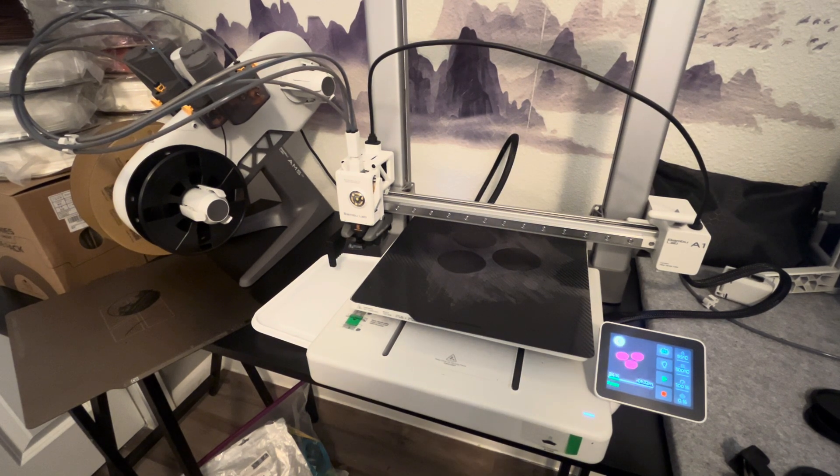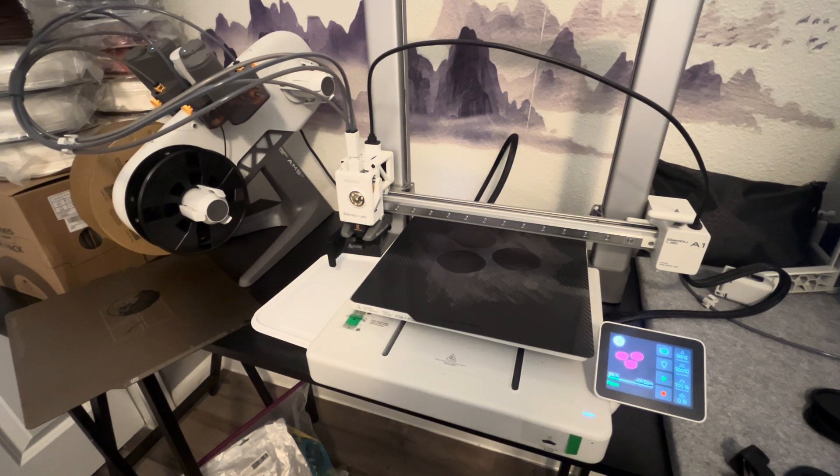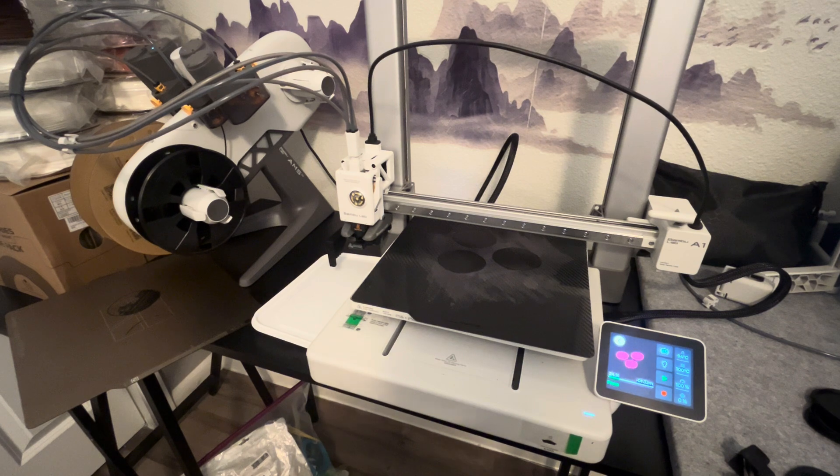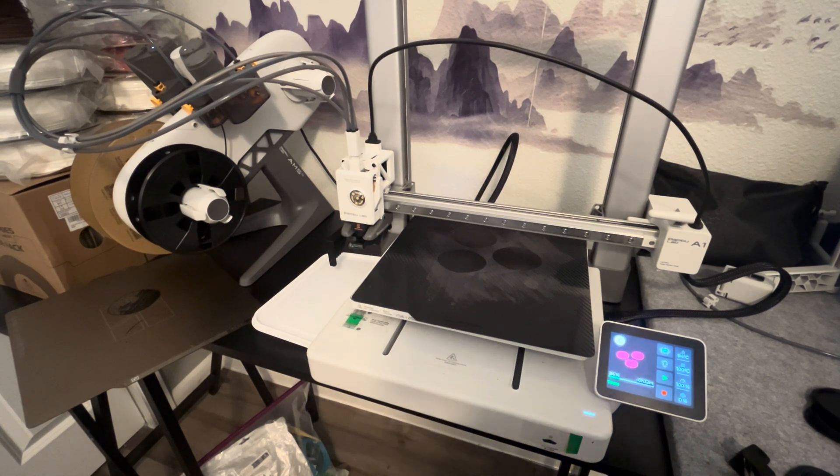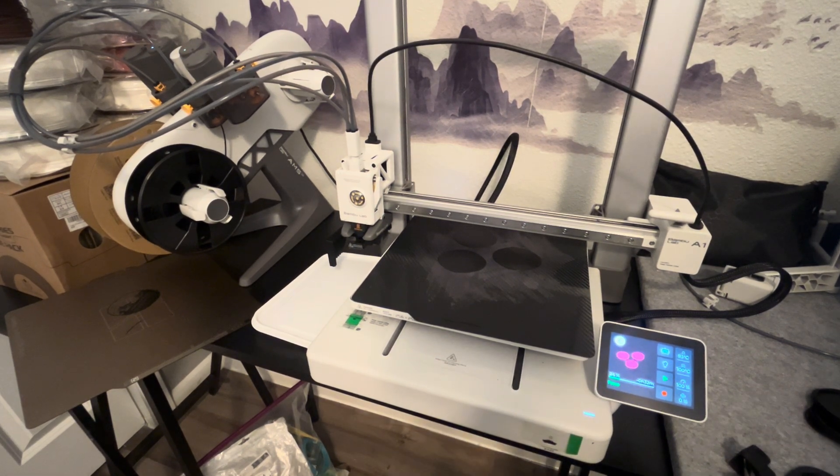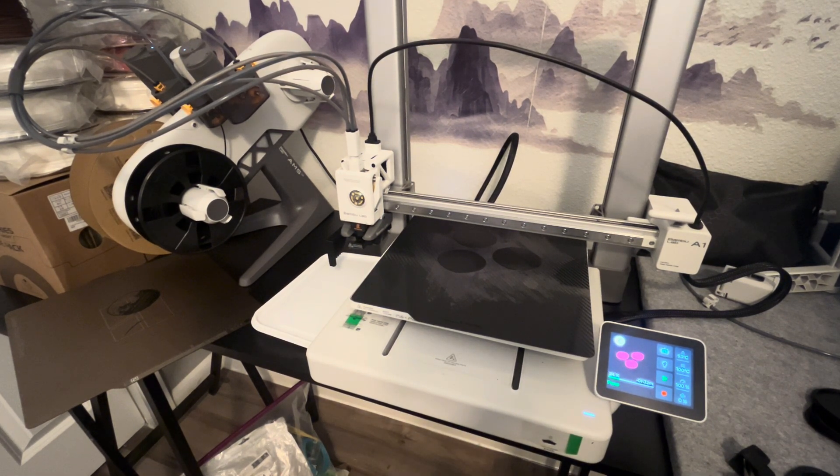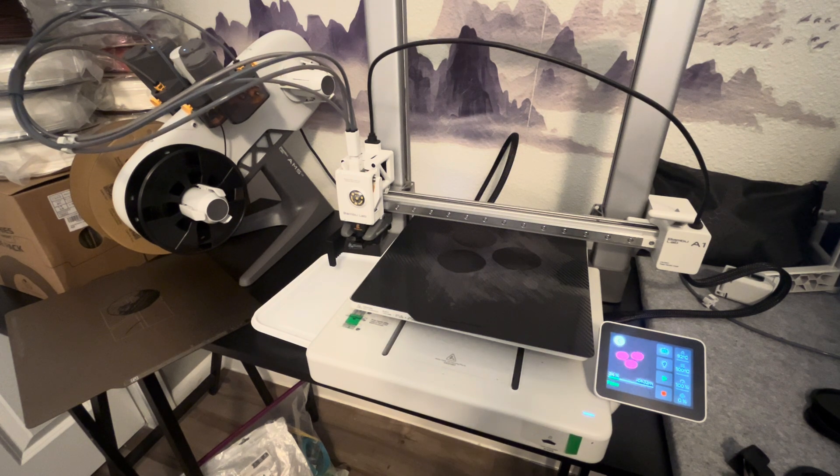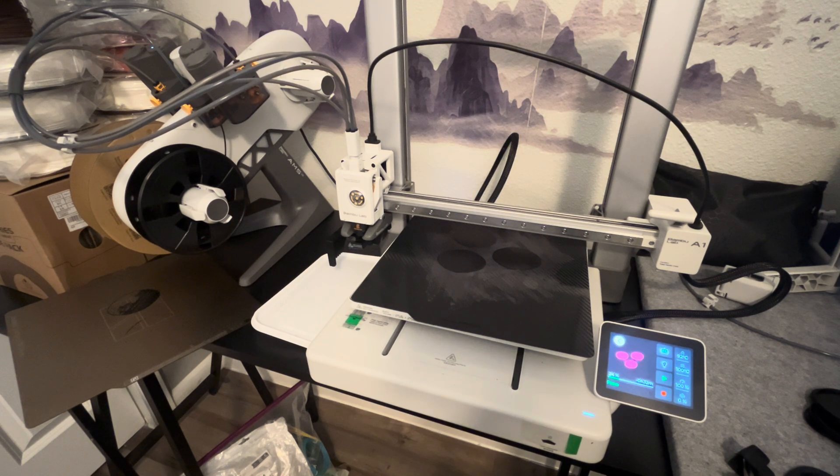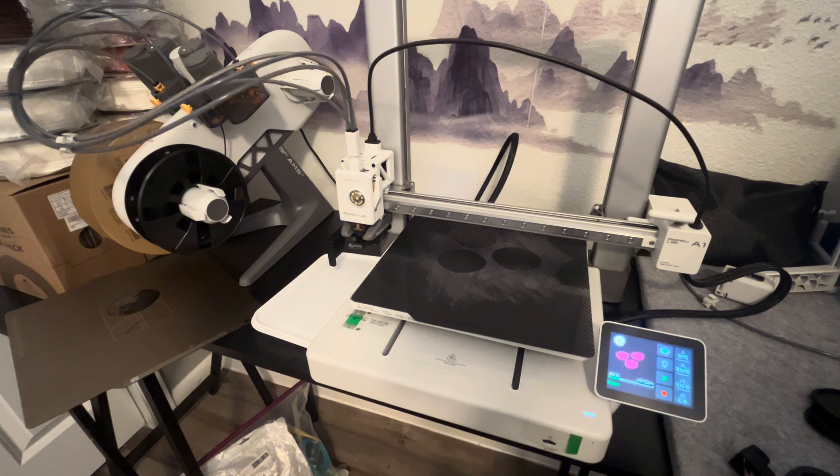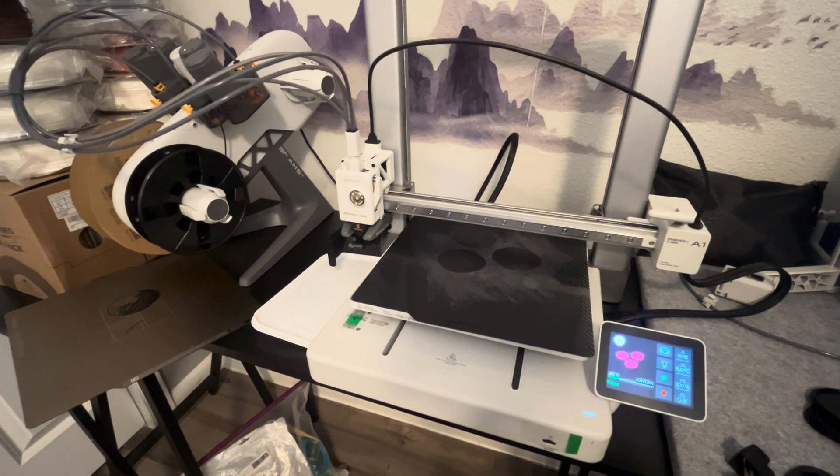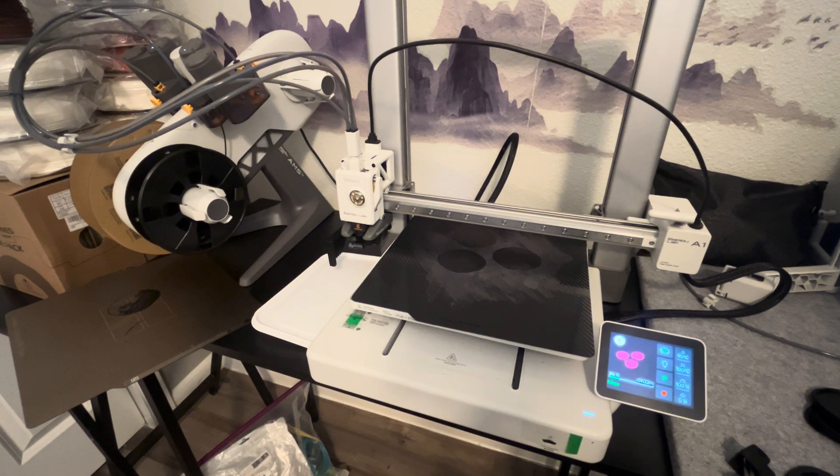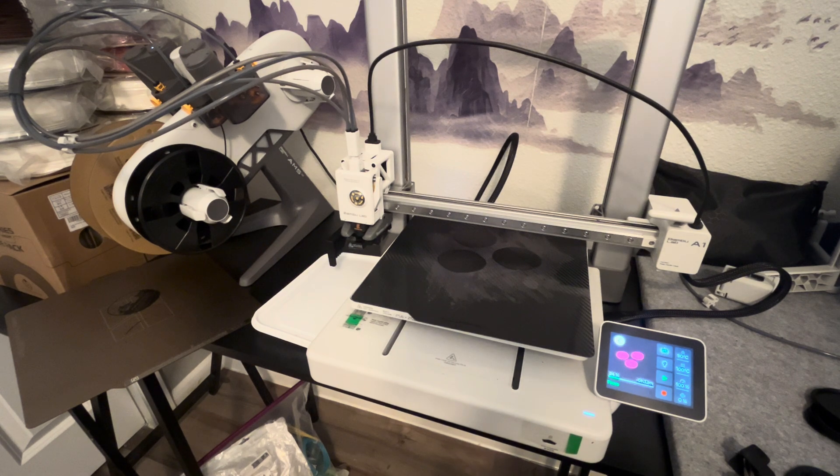One thing to note on a separate note, I did try to use TPU with the BambooLab A1. I have some over here, flexible TPU. Let me see if I can show it. Give me just a moment.